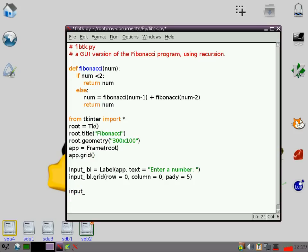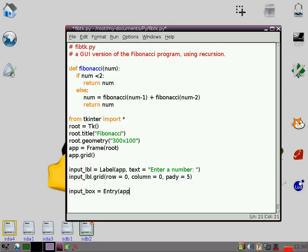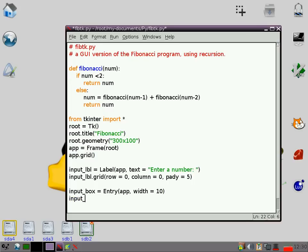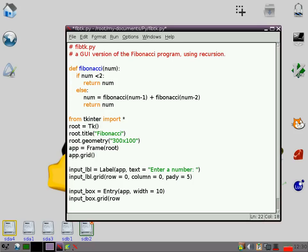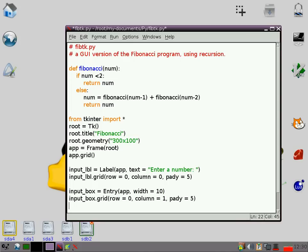Then we need an input box. We can actually enter some numbers. So that is an entry type object. We're going to put that into our grid as well. Just going to tell it how wide to make it. So let's make it 10. We need to put that in the grid as well. So we'll make that in line with the label. So we're going to call it column one because we want it to be a little bit further along. Do padding as well again.